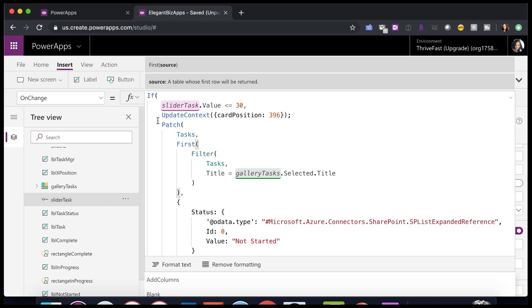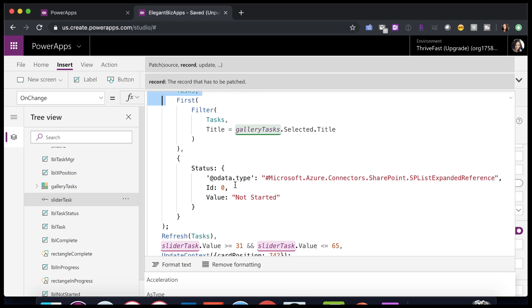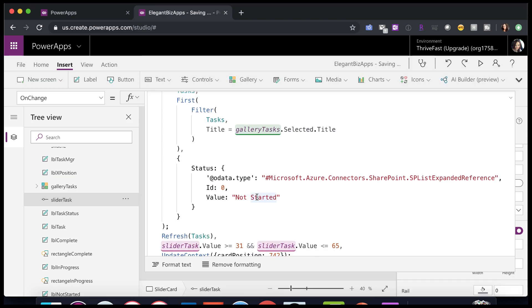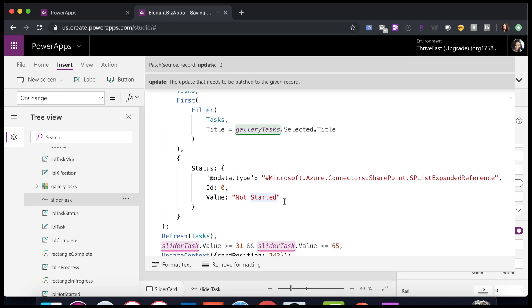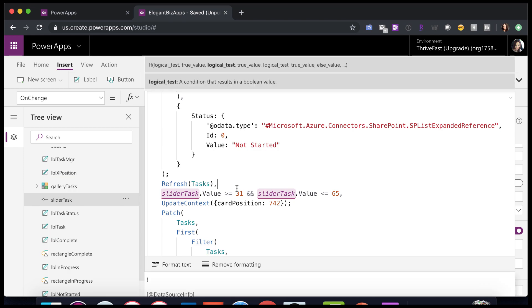Now, all this below, this is just a little extra. So remember when I was first demoing this, I said that it's automatically updating the task status in the corresponding SharePoint list. Well, that's how I'm doing it. I'm patching back to my SharePoint list and setting the task status value to not started because it's in that bucket. And then we're refreshing our data source. So the gallery updates. So that's my first if statement.